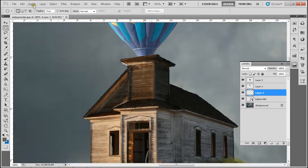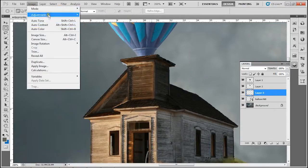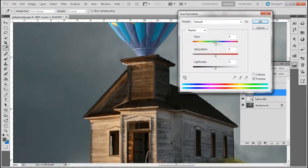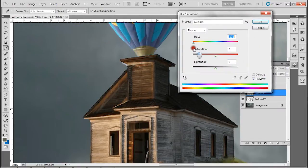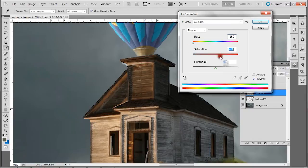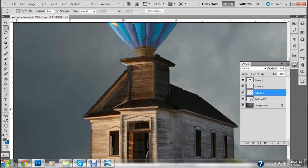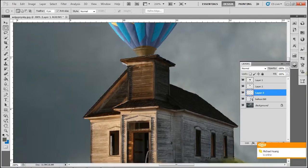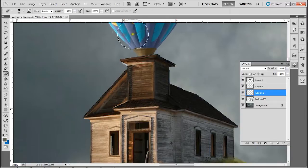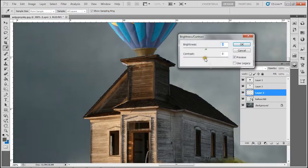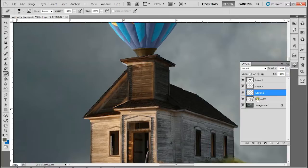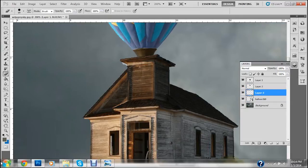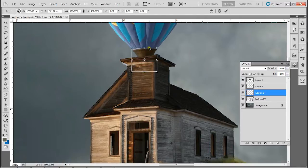Now we're going to copy it onto a layer and change its color through hue saturation. Now it does have some bleeding ends but we're just going to erase them out and fix them and adjust the brightness and contrast. Wrap it around the balloon properly.